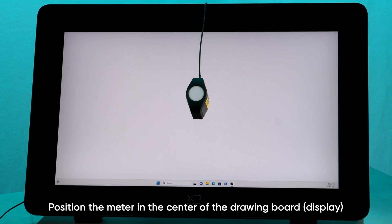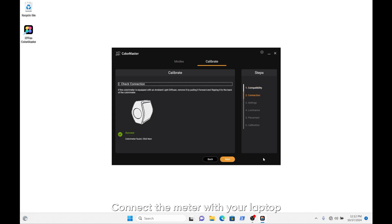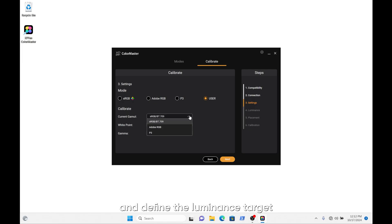Position the meter in the center of the drawing board. Connect the meter with your laptop and check the connection by clicking Next. Choose the picture mode you want to optimize and define the luminance target you want to calibrate your display to.